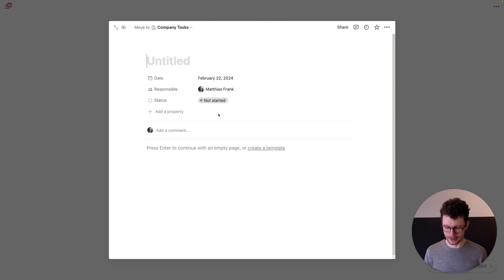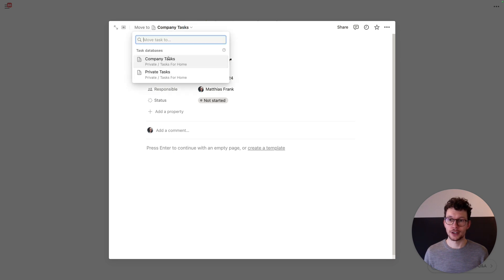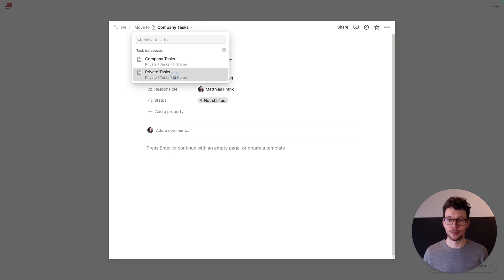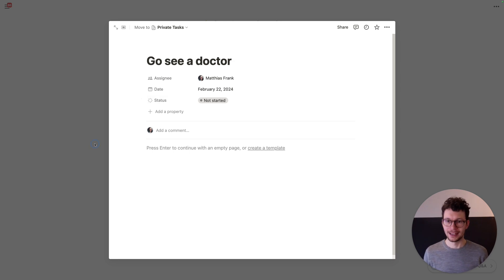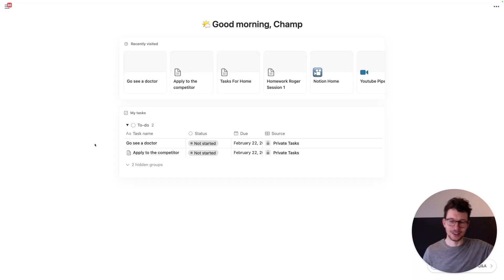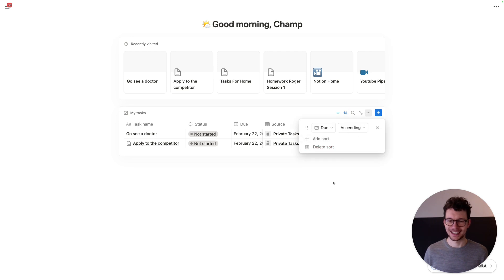I can say here at the top 'move to company tasks' — or no, actually this is going to go in private tasks. So without ever leaving Home, you can distribute your tasks into the different areas. We can also change the sort by clicking here — due date ascending by default. And most importantly, we have a limited amount of general database settings under the three dots. I can say I don't want to see them as a table — I'd like to see them as a board.